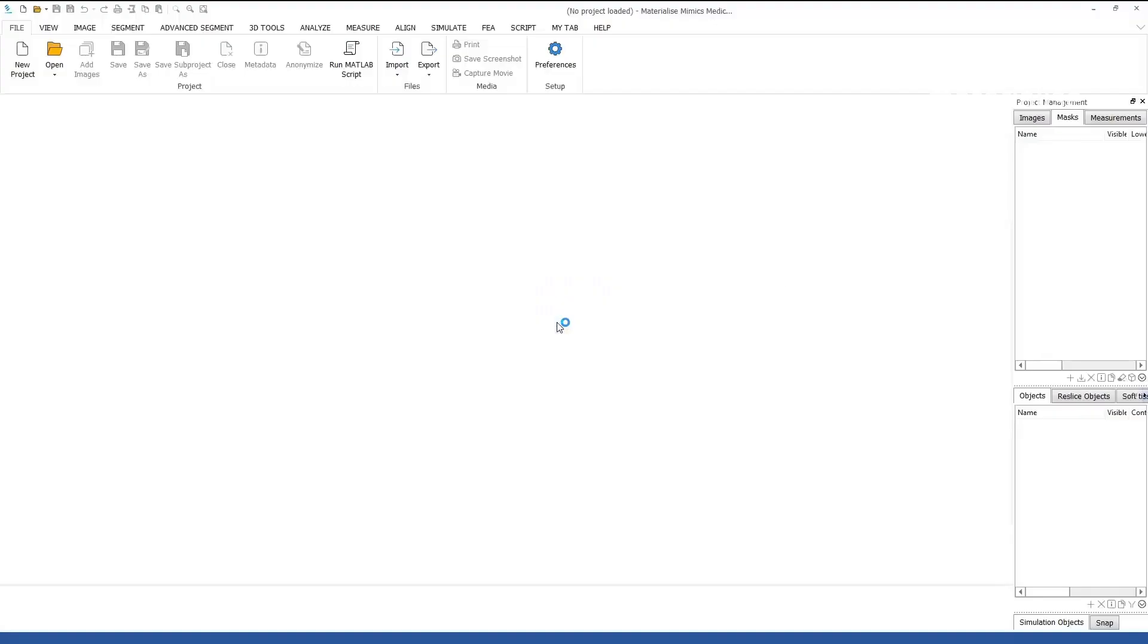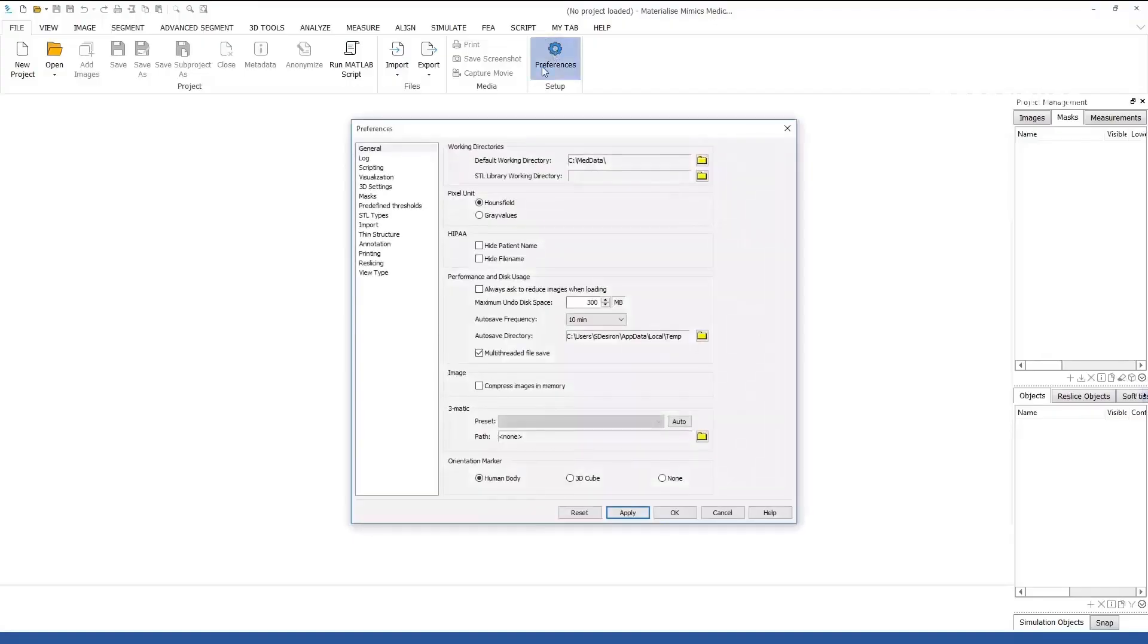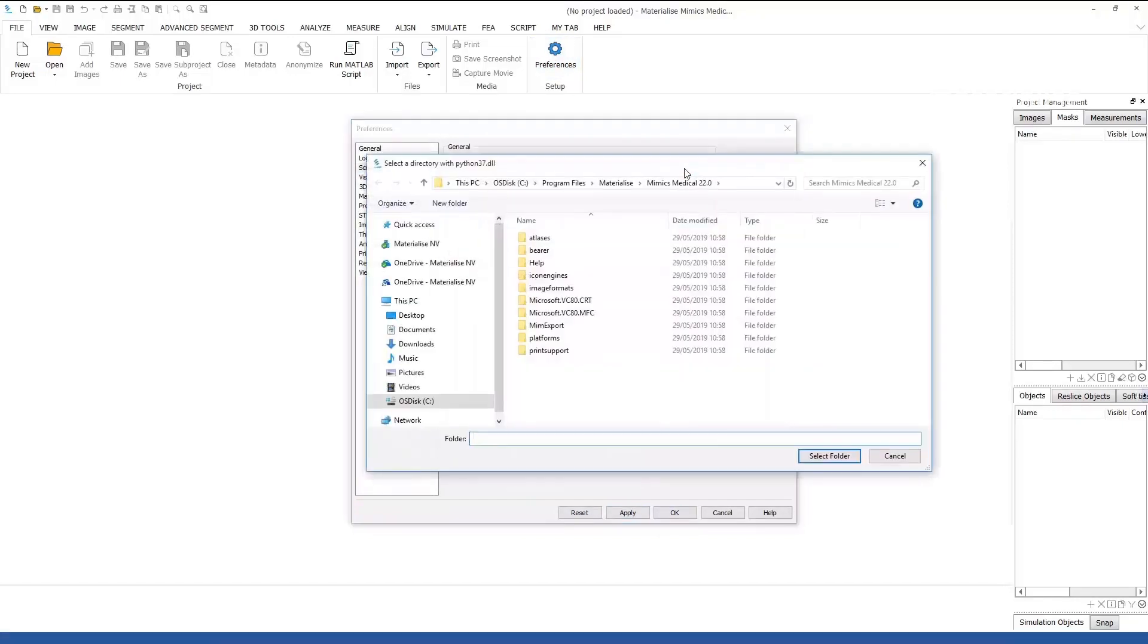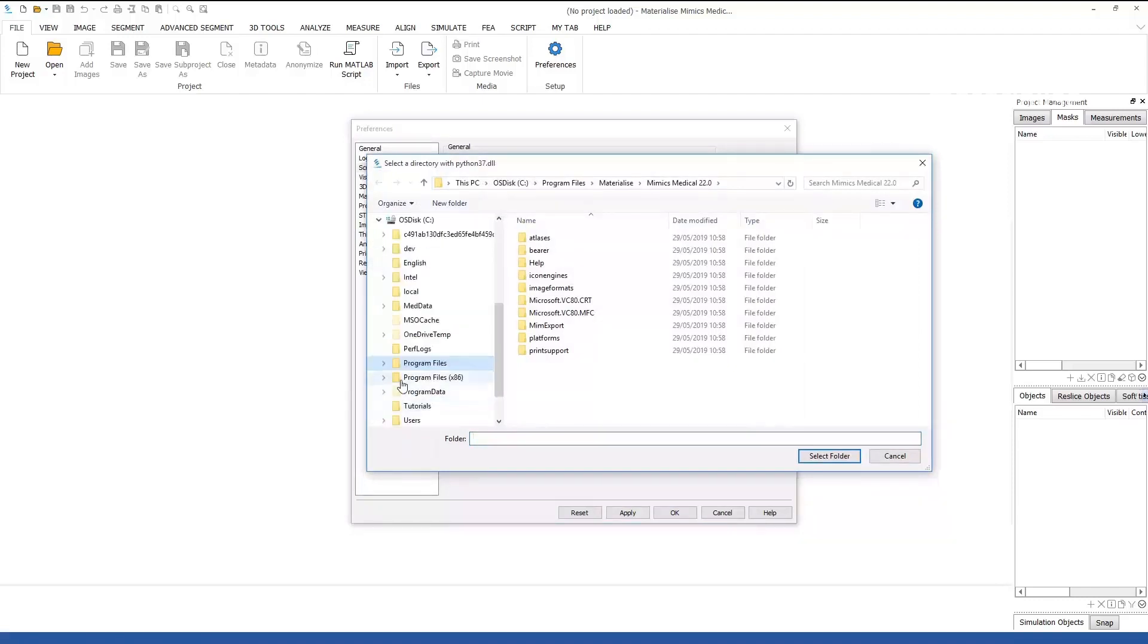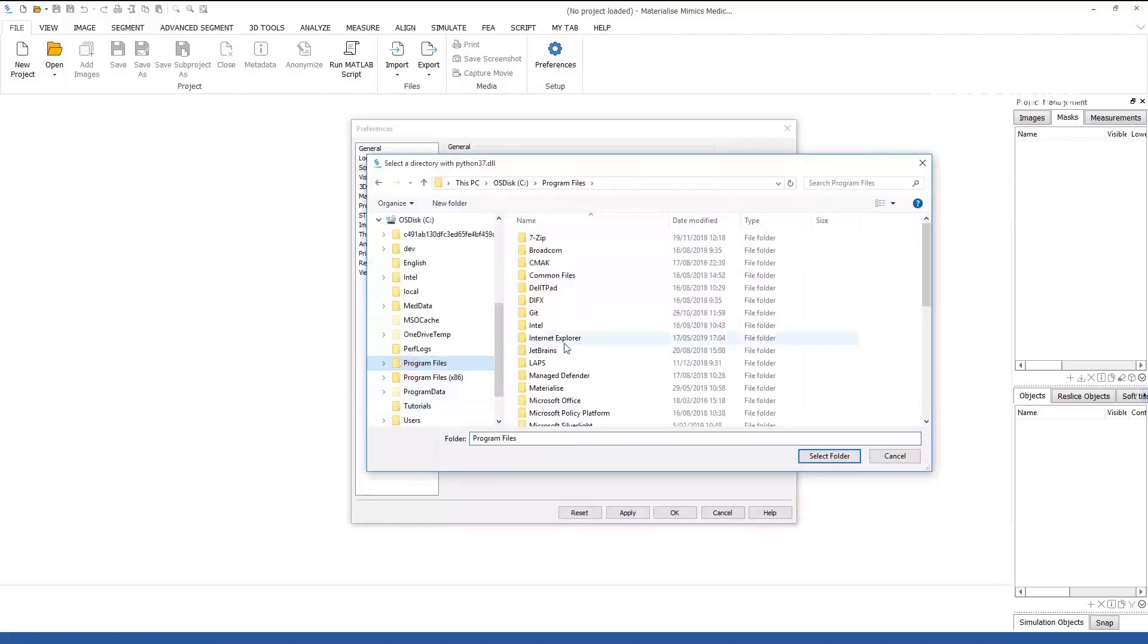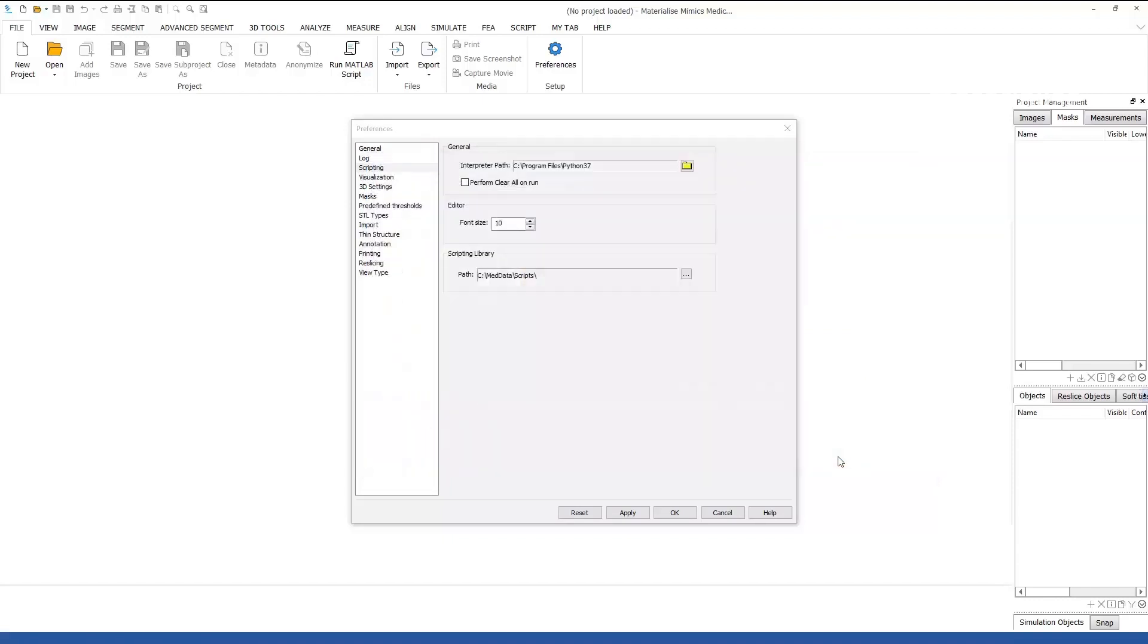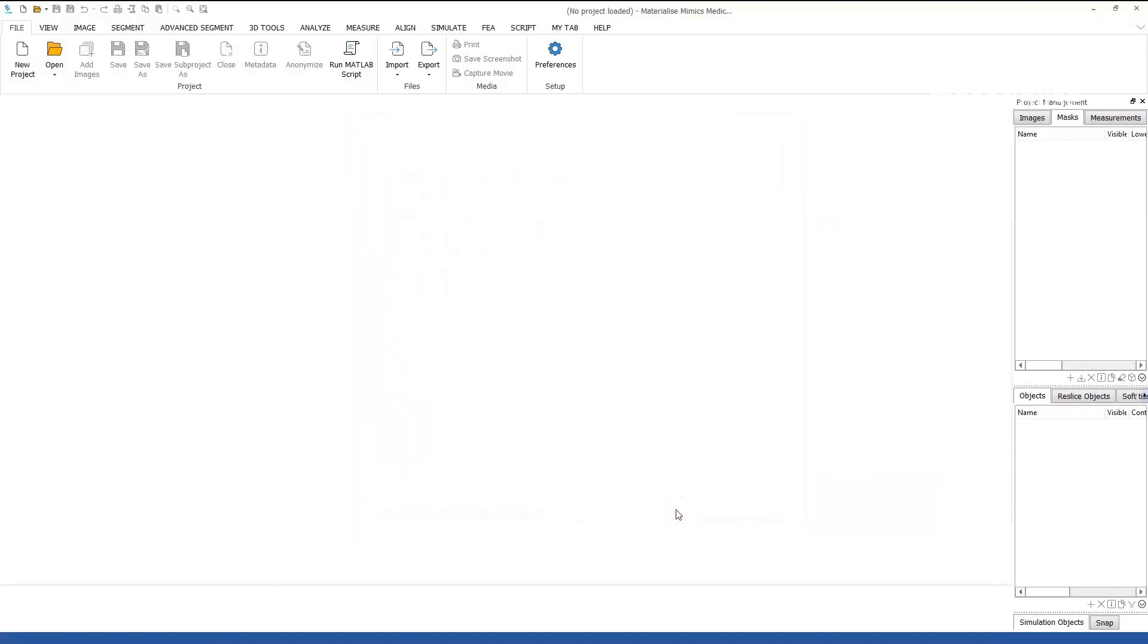The first step is to launch Mimics and go to the Preferences dialog. Switch to the Scripting tab and click on the Folder icon next to the Interpreter Path setting. Browse to the location of your Python installation and select the correct folder, which in this case is Python 3.7.